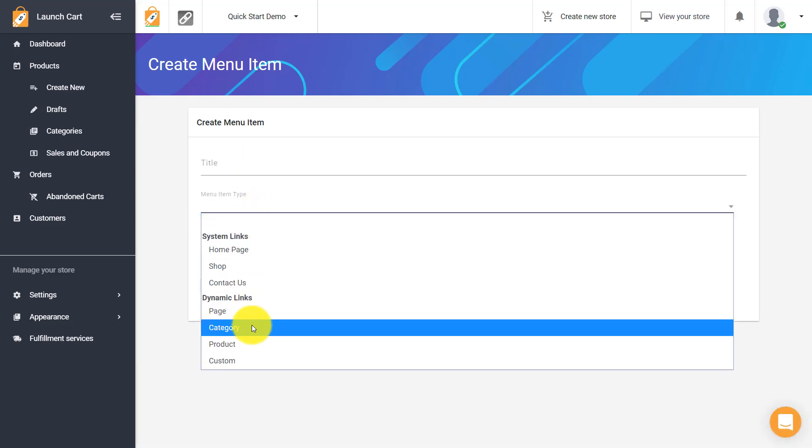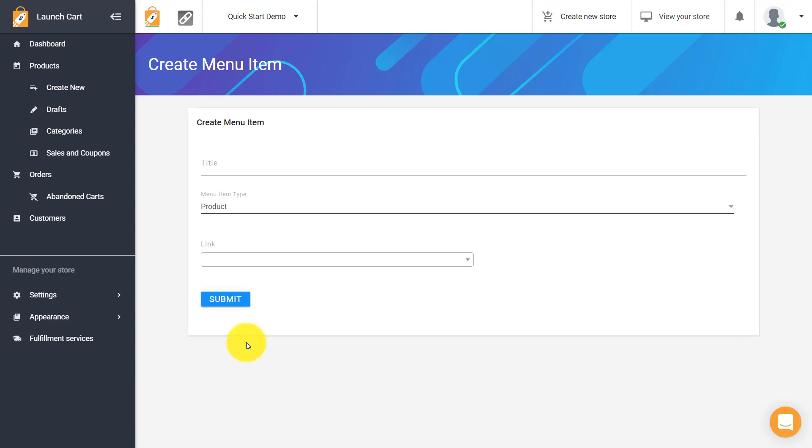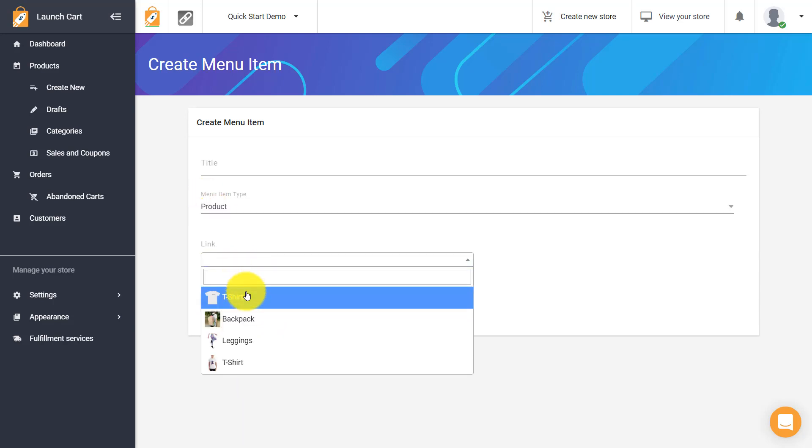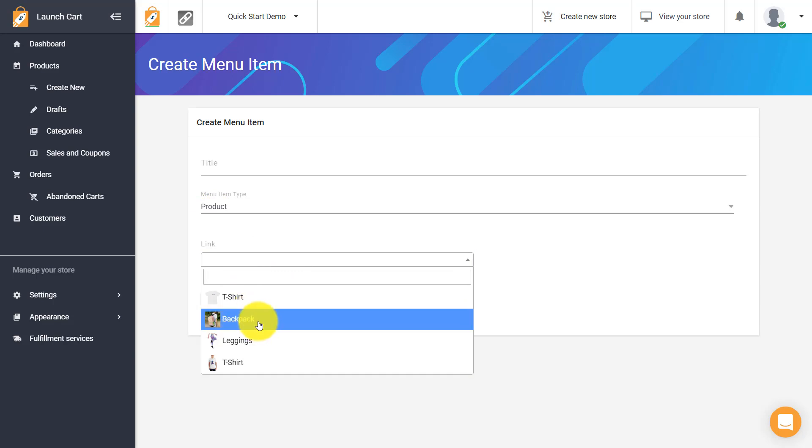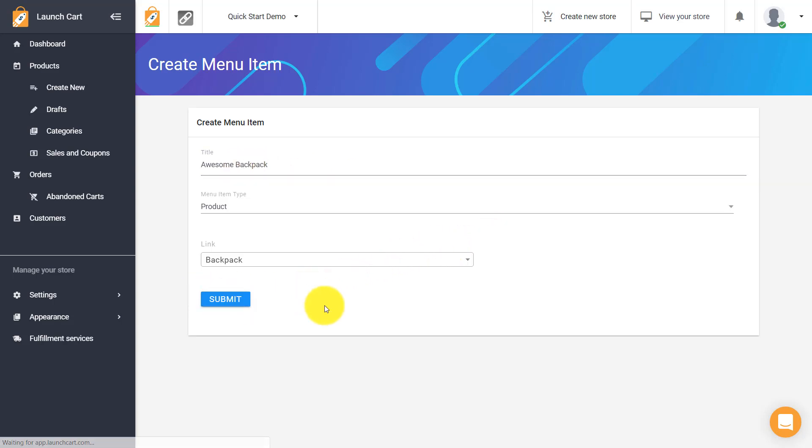We might as well go ahead and use a few more options. Let's say we wanted to link directly to a product. We could do that here. We select product and then we select the actual product and here's all the available products that we've added to our store. So we can link right to the backpack and we could call this one you know the awesome backpack product. Oops spelled that wrong. There we go and hit submit. So there you go.